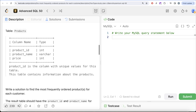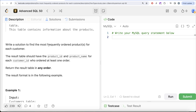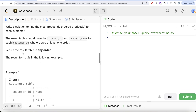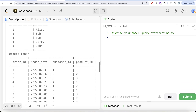We are also given a third table called 'products' with three columns: product_id, product_name, and price, where product_id has unique values. We are asked to write a solution to find the most frequently ordered product or products for each customer. The result table should have product_id and product_name for each customer_id who ordered at least one order.